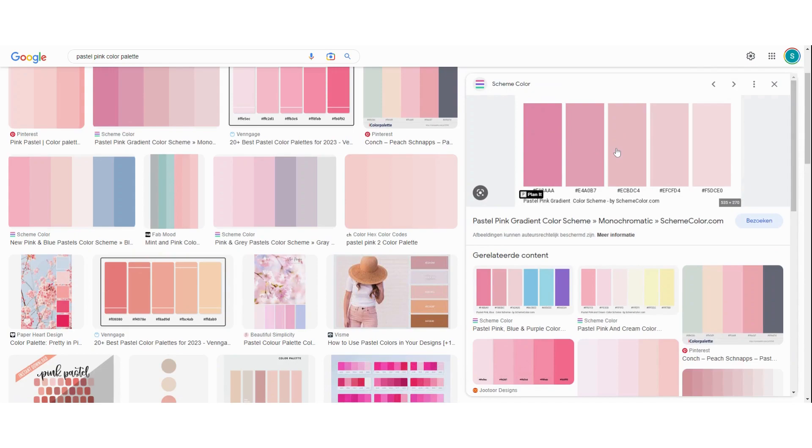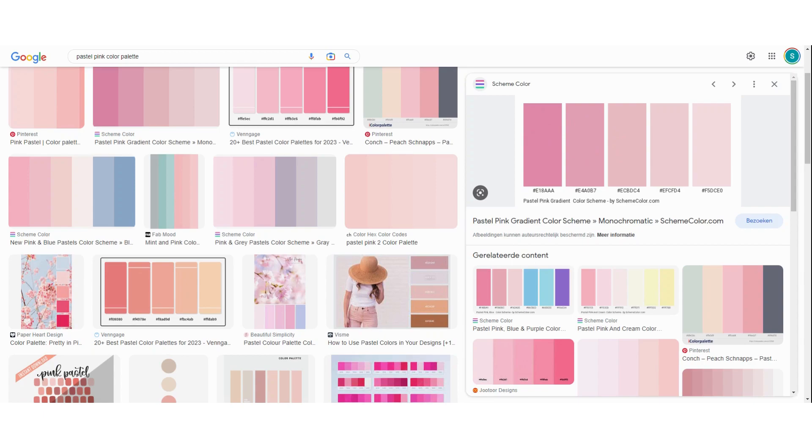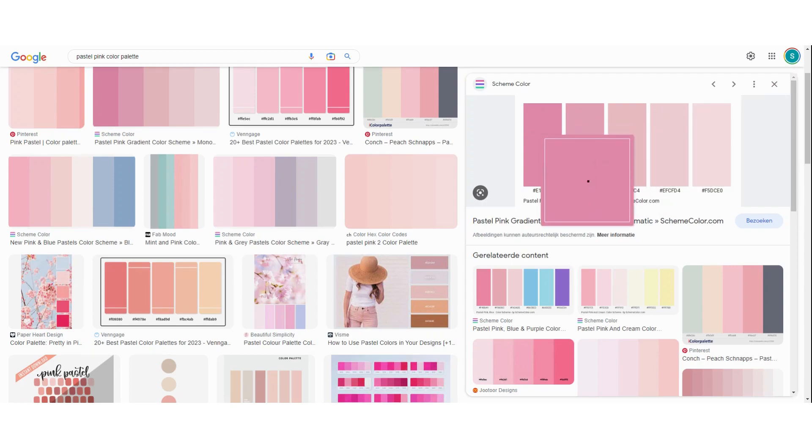Now I always use a Chrome extension. It's called color picker for Chrome. I will link it in the description box for you. It's very useful. So you can select the color picker for Chrome. Then you can choose pick and now you can see you can click on it and it will give you the hex code.